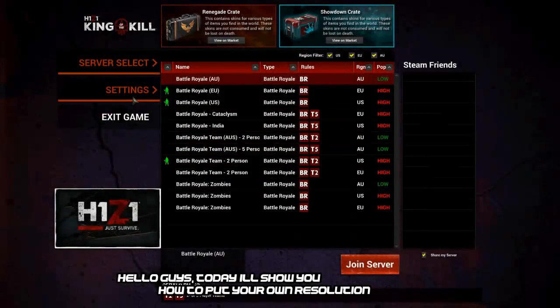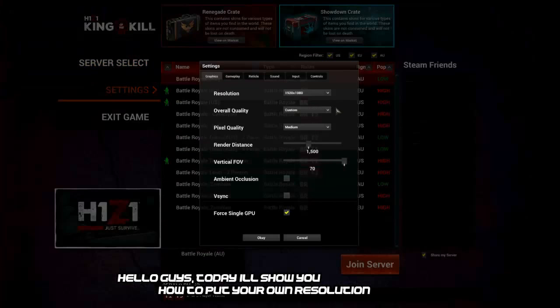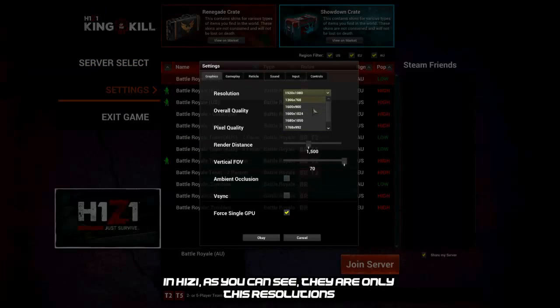Hello guys, today I'll show you how to put your own resolution in H1Z1. As you can see, they are just these resolutions.